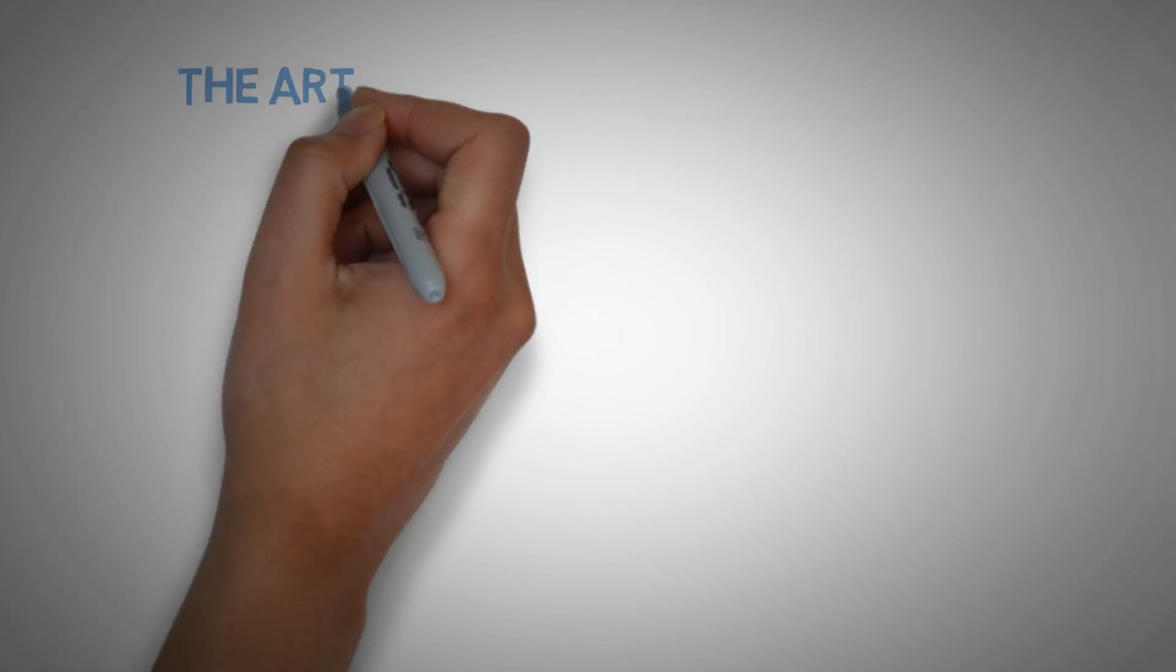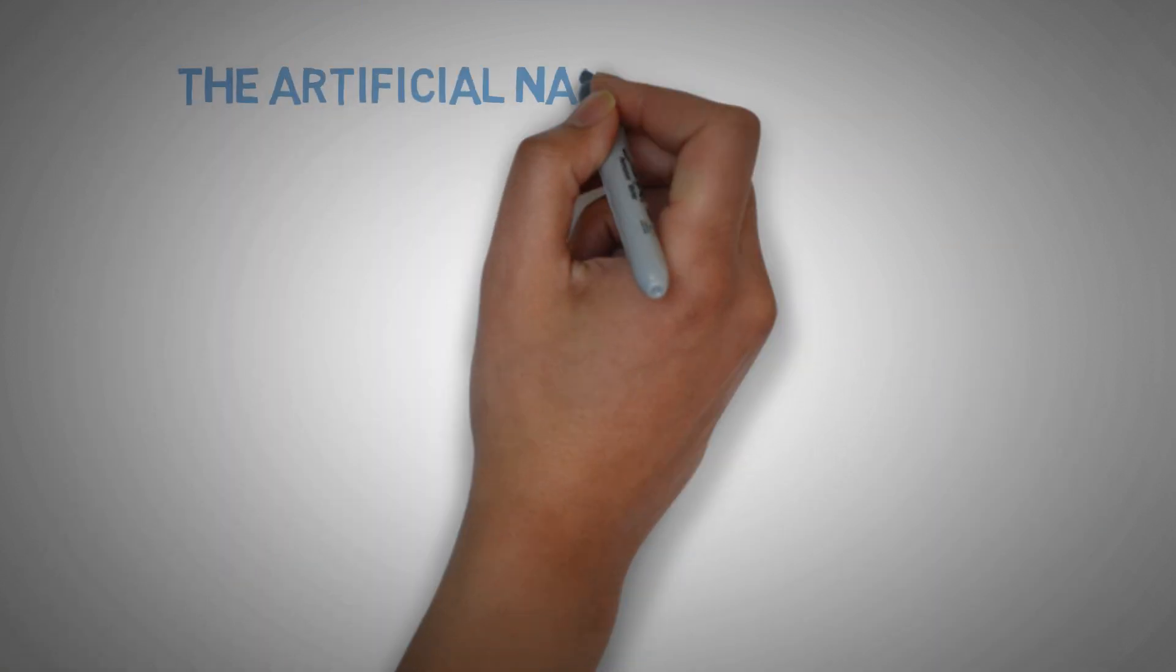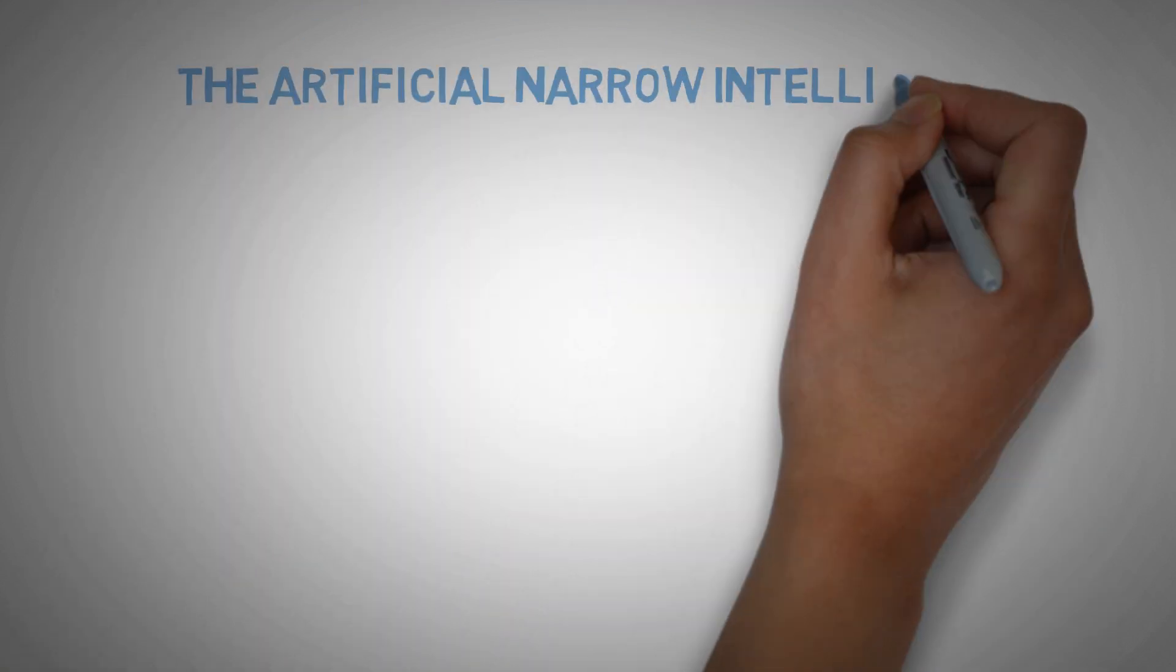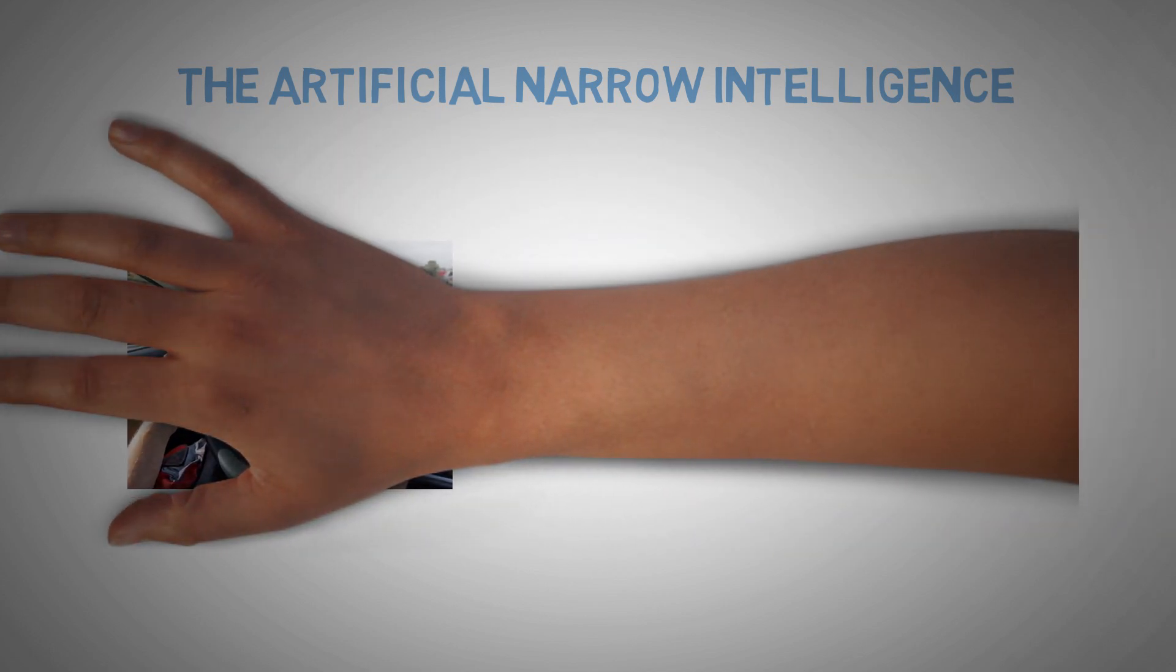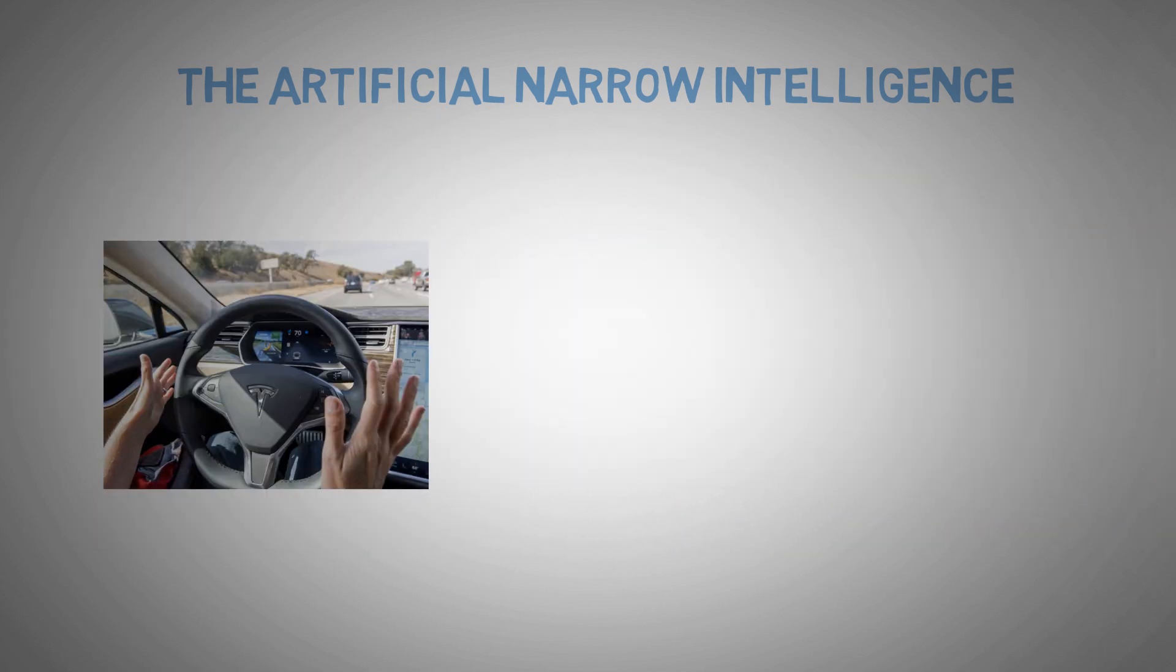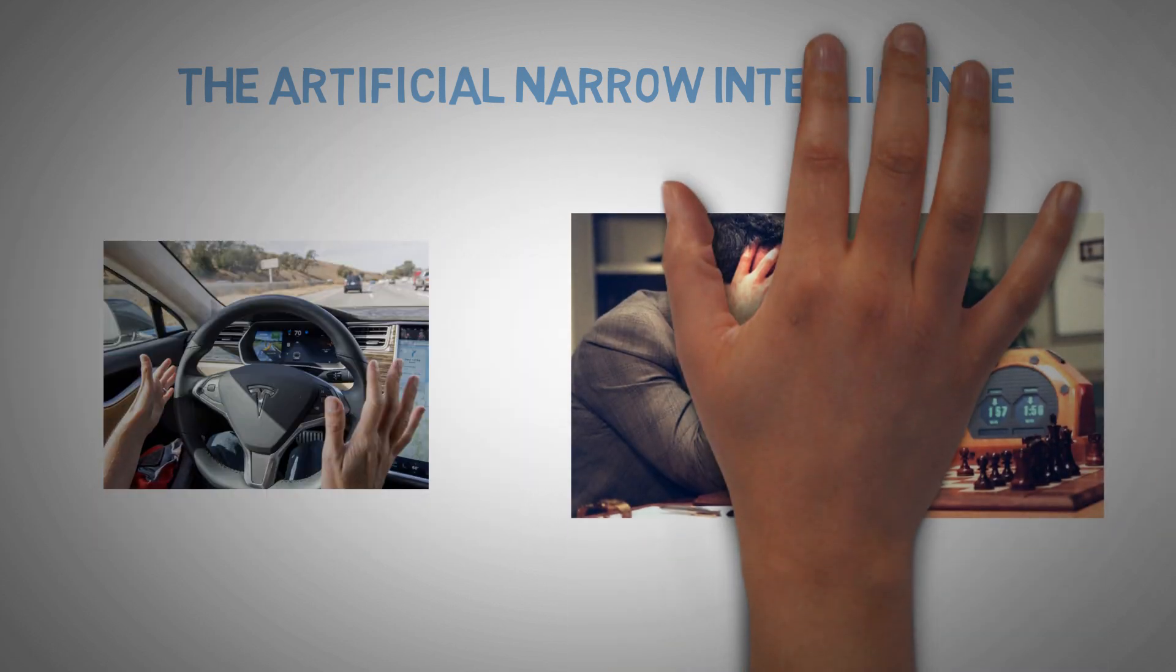Let's begin with the first one, the artificial narrow intelligence. Basically, it's an AI that can do only one specific task like driving a car or playing chess and we have successfully created it.